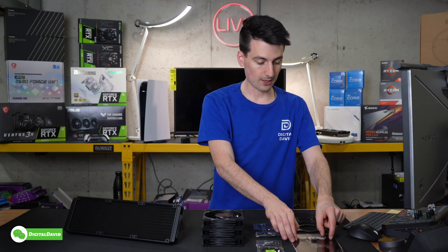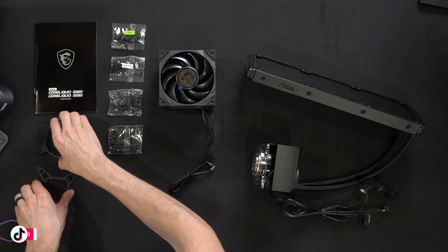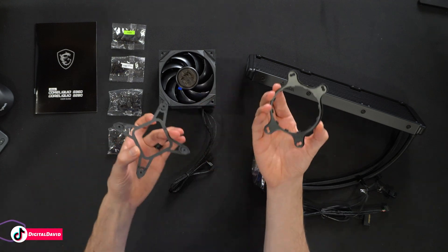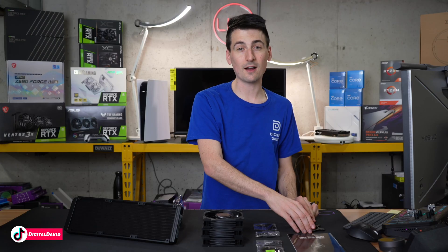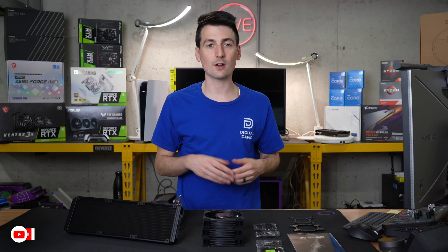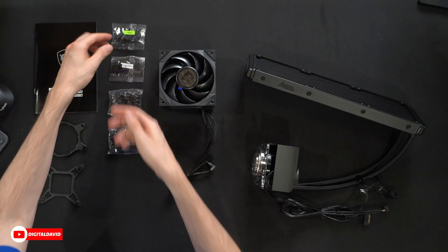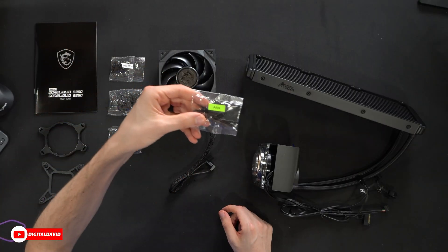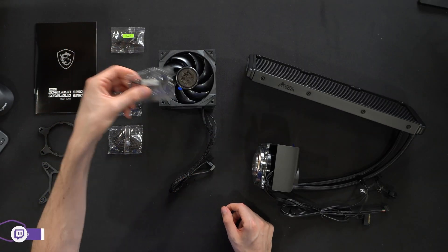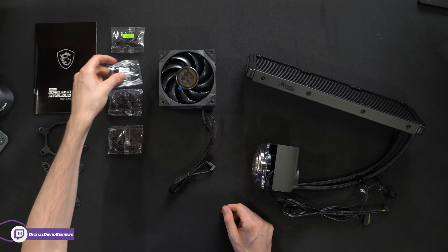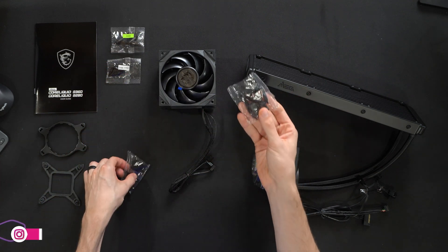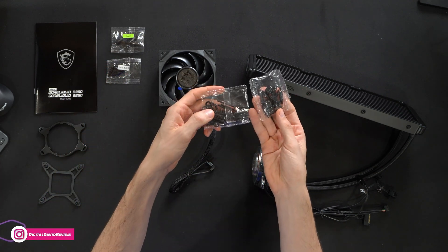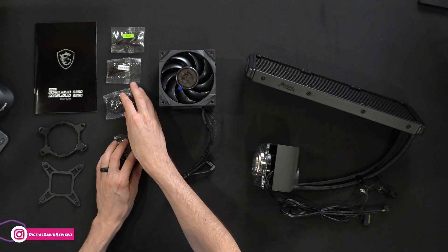Next, you can see we have some of our included brackets to use as needed depending on which CPU and socket you'll be installing this on. We have our AM4 kit right here, our Intel 1700 clearly labeled, and our additional two kits as well that we'll use to get the fans and everything else installed.